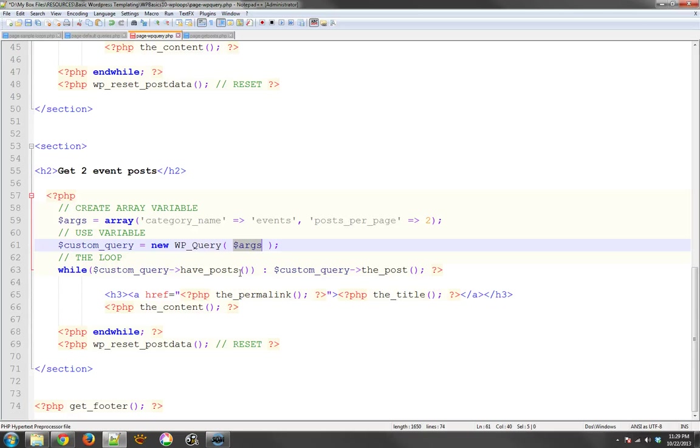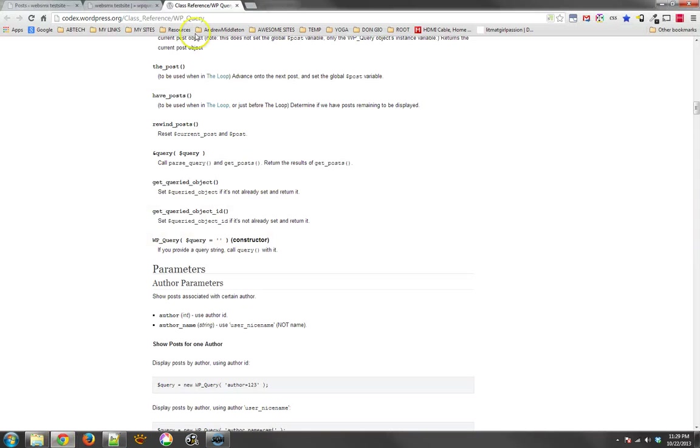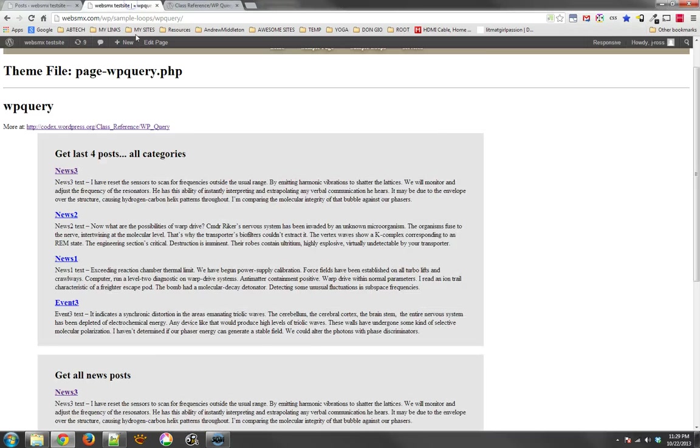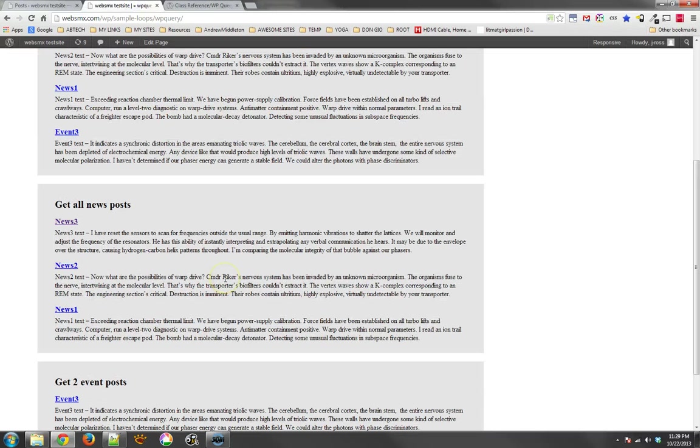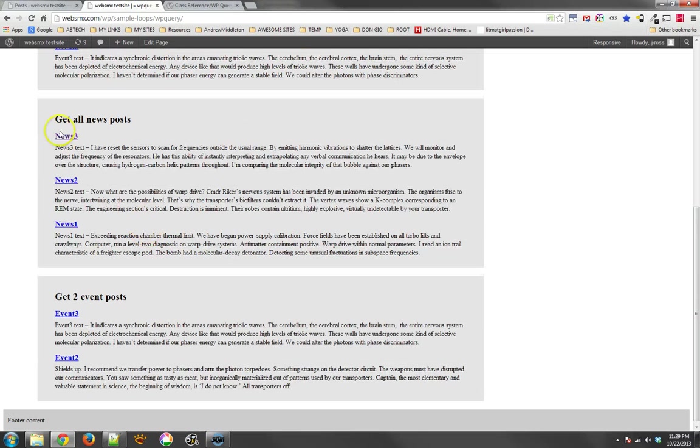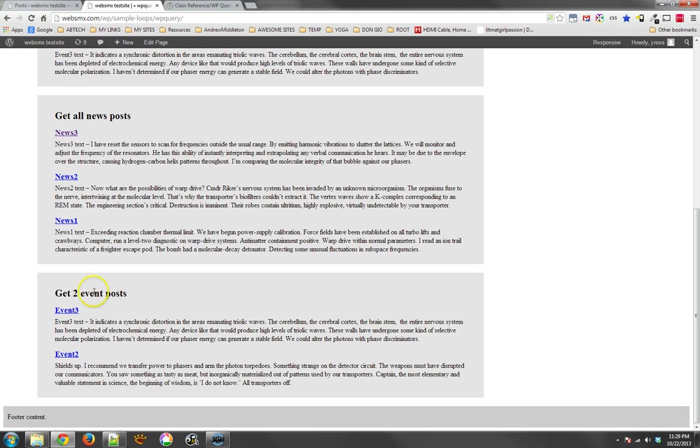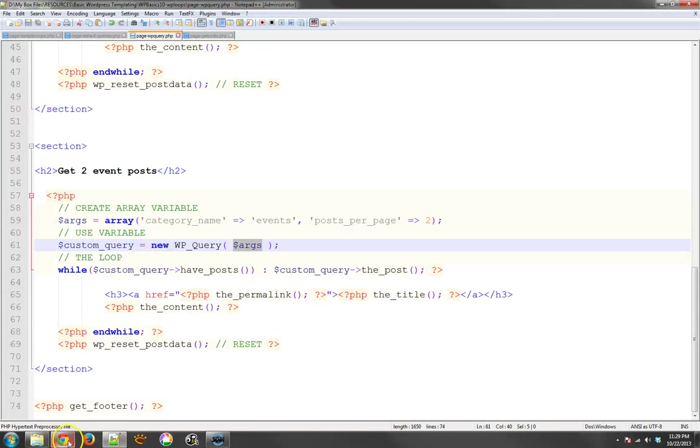Anyway, the end results of this would be, if I were to see it on the site, you'll see we can get all the news posts, which we could have limited to two, and I can get two event posts. So this is how they are able to get just the information they want in themes and templates for WordPress.